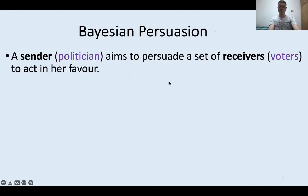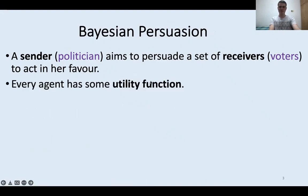In the Bayesian persuasion model, there is an agent called sender — for example, a politician — who aims to persuade some set of agents called receivers, for example, voters, to act in the sender's favor. Both the sender and each of the receivers have some utility function, and the utility functions need not be aligned between the agents.